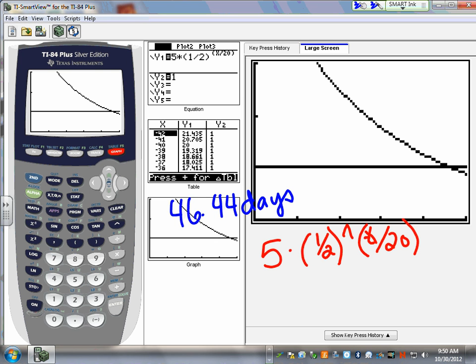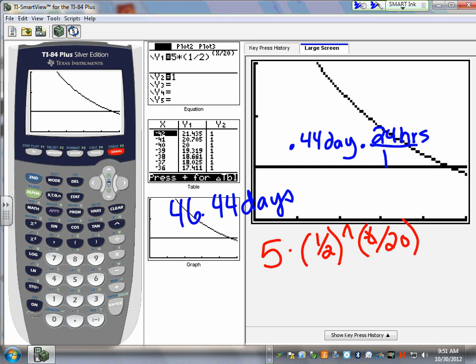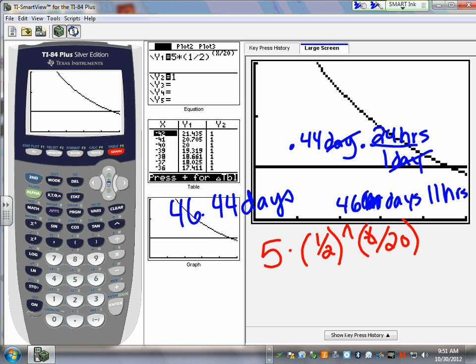If you want to be really accurate, you could change that 0.44 of a day into hours — that goes back to your chemistry days. There are 24 hours in one day, so you could say 46 days and about 11 hours. If you actually wanted to do this as a scientist, you'd want to know exactly how many hours. So I changed this decimal — 0.44 of a day, a little less than half a day — with a little chemistry to show you that you could do that. You don't have to, but check your answer.